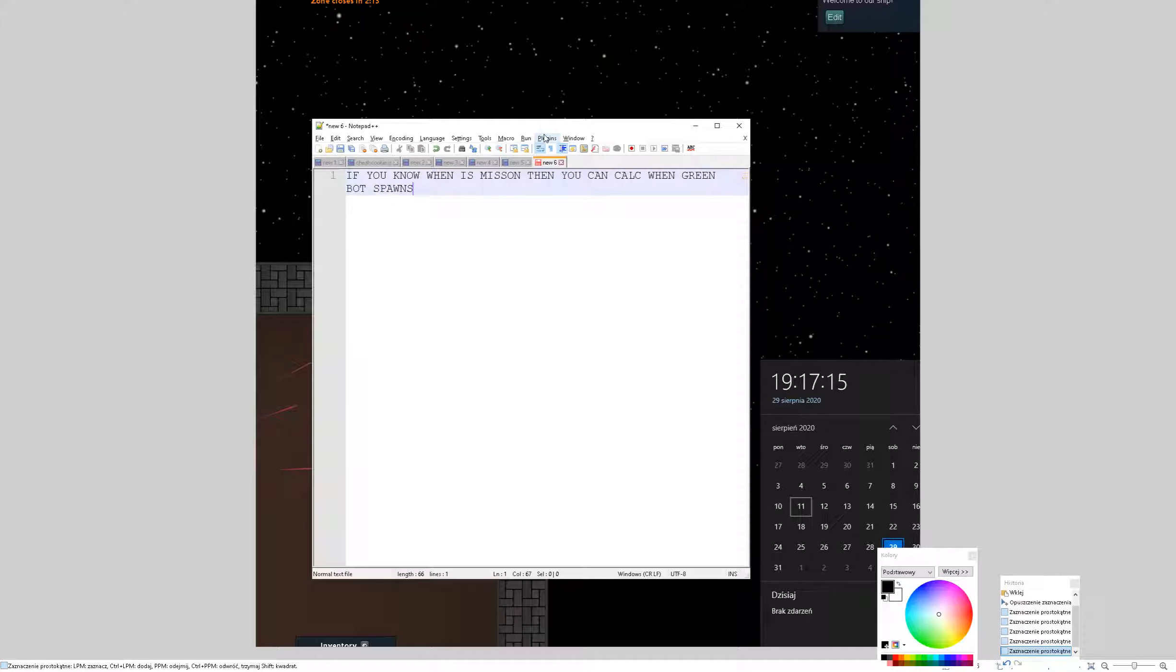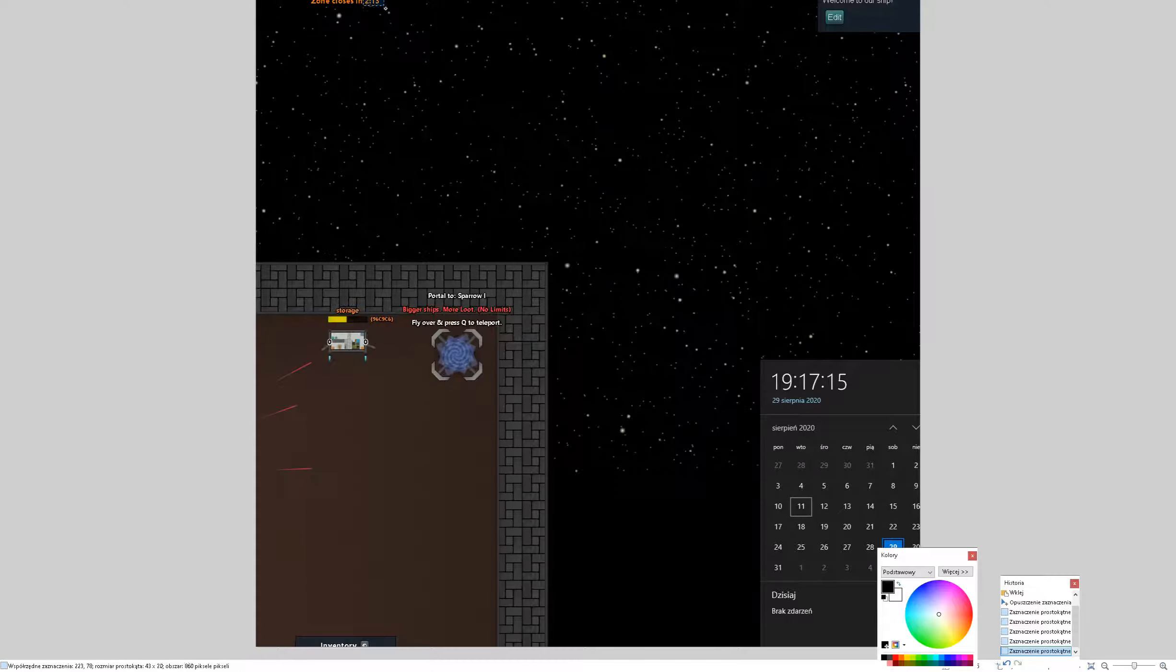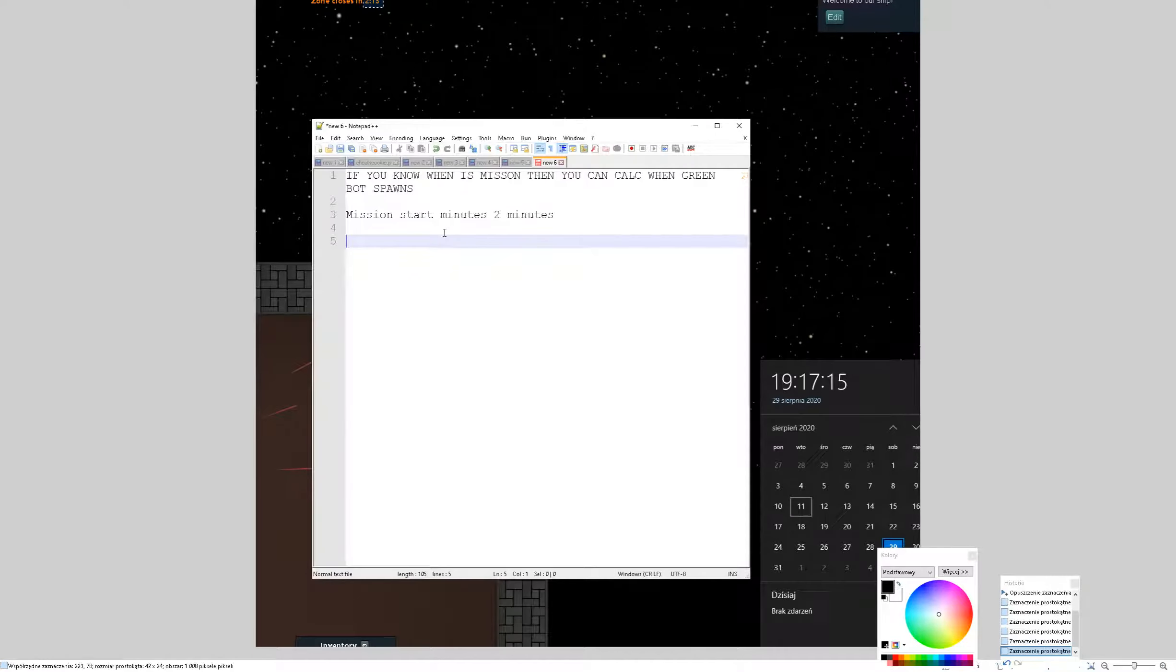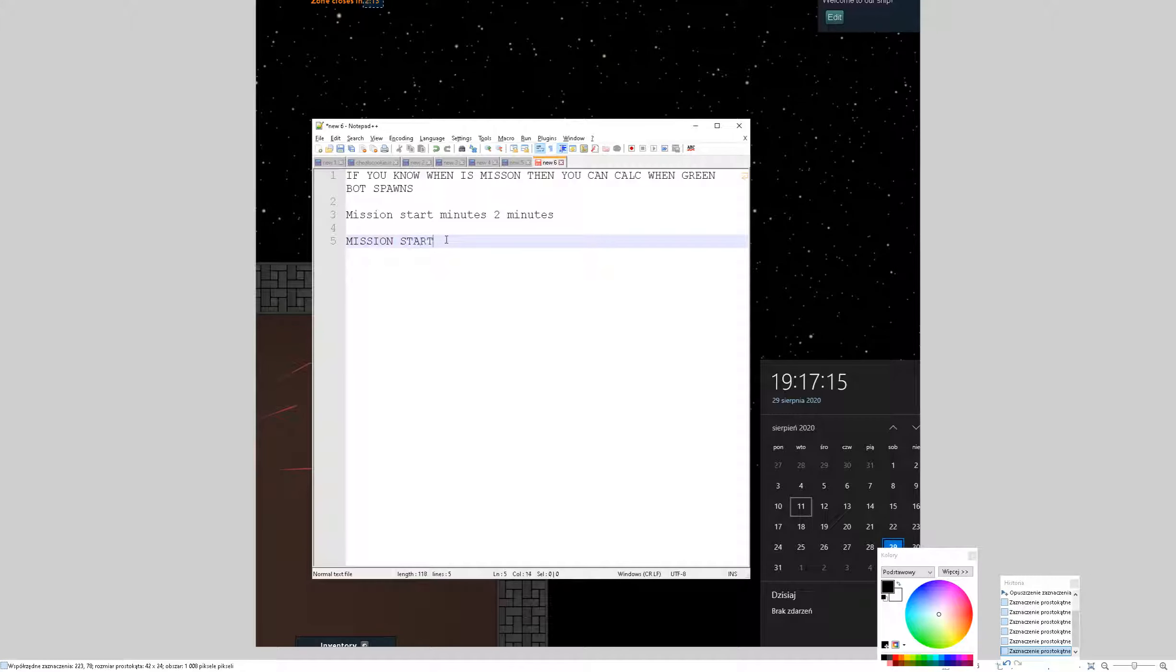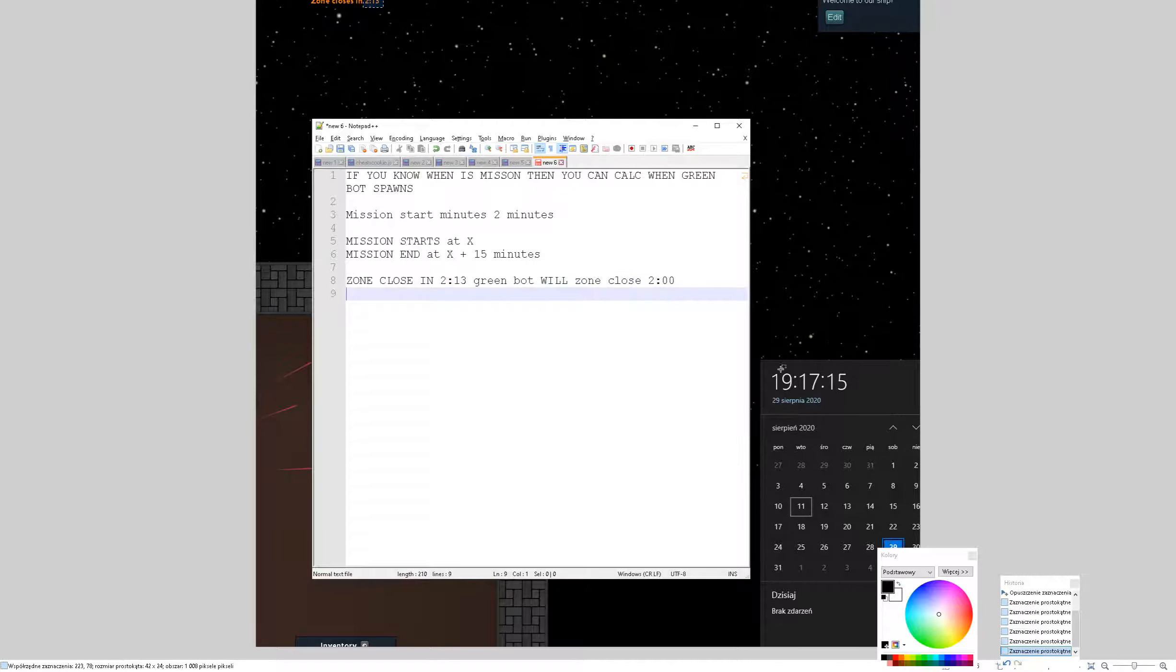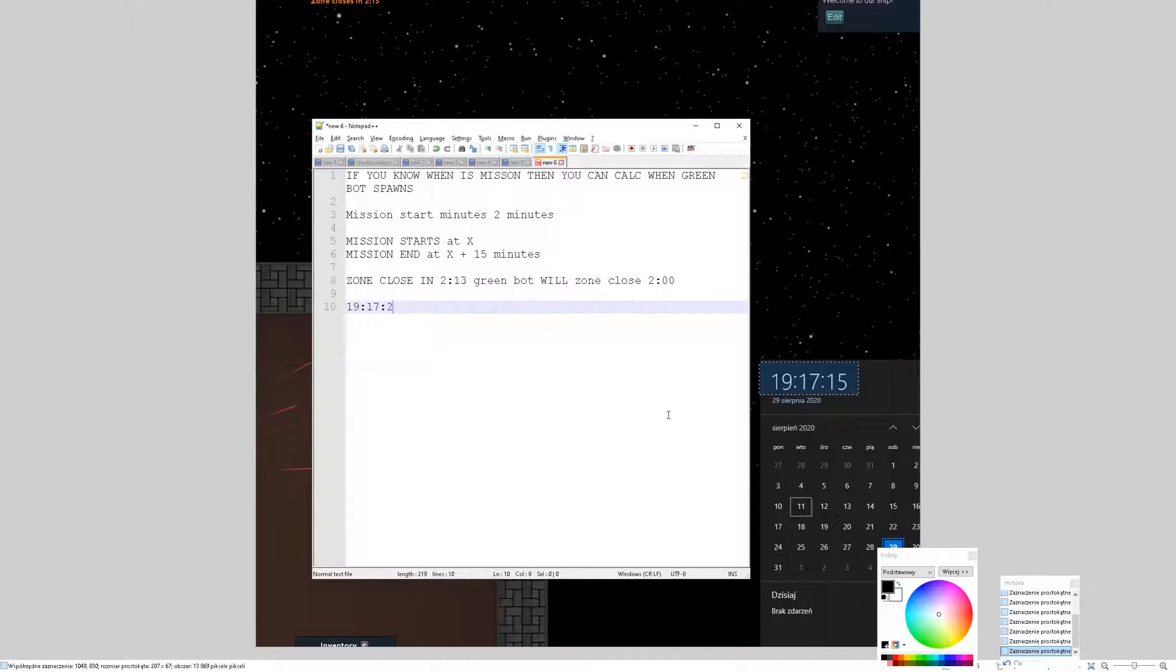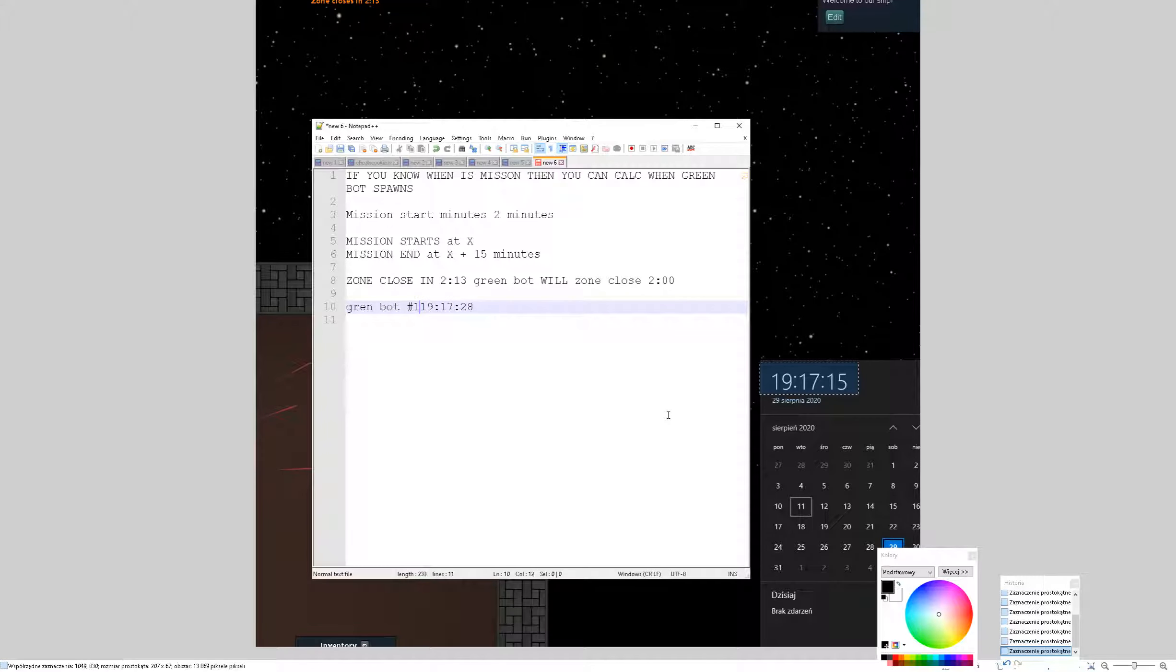Okay, so mission starts, start minus two minutes. I will write this. So in this case, it's the same situation. Mission starts at x and mission ends at x plus 15 minutes. So in this case, when zone closes in 2 minutes 50 seconds, you can say that GreenBot will spawn when zone closes to 0-0. So I check timer and I see that it's gonna spawn at this time. And now, when will be GreenBot first?